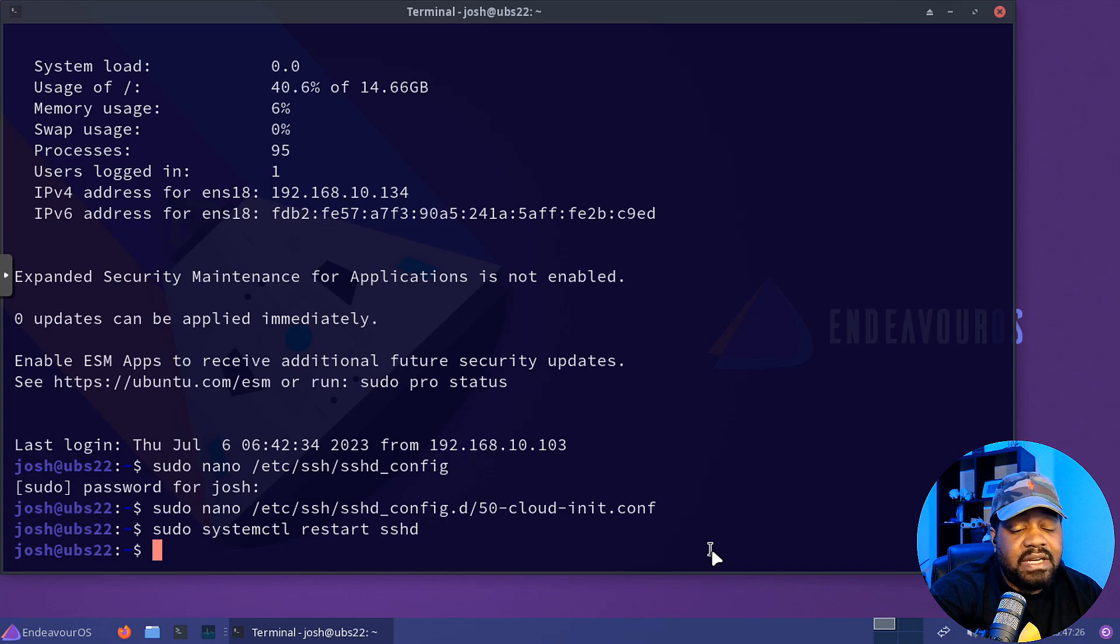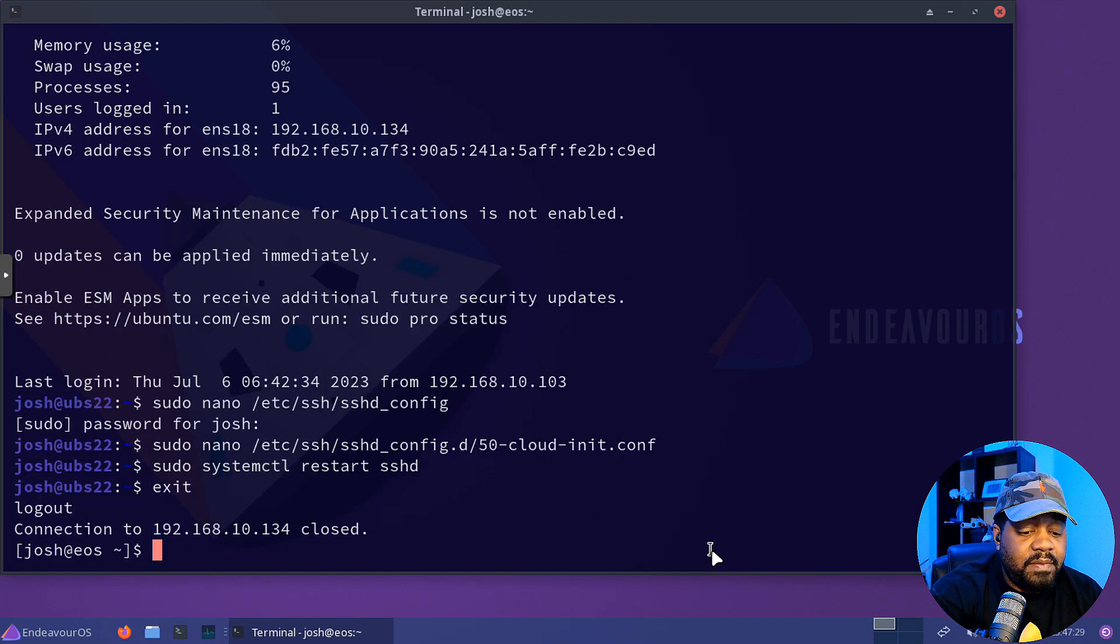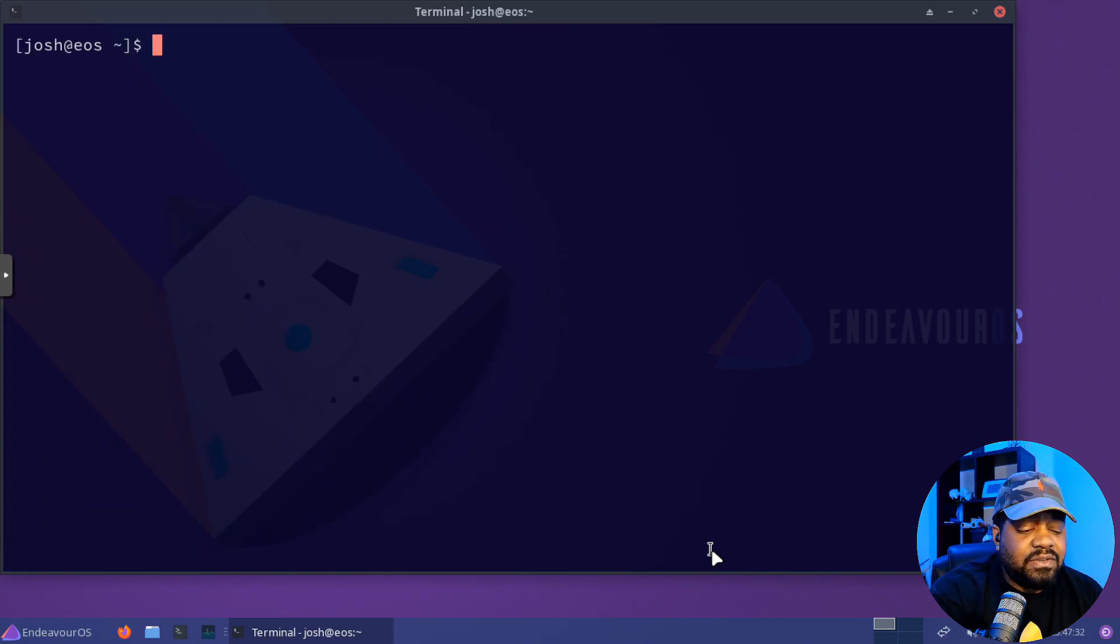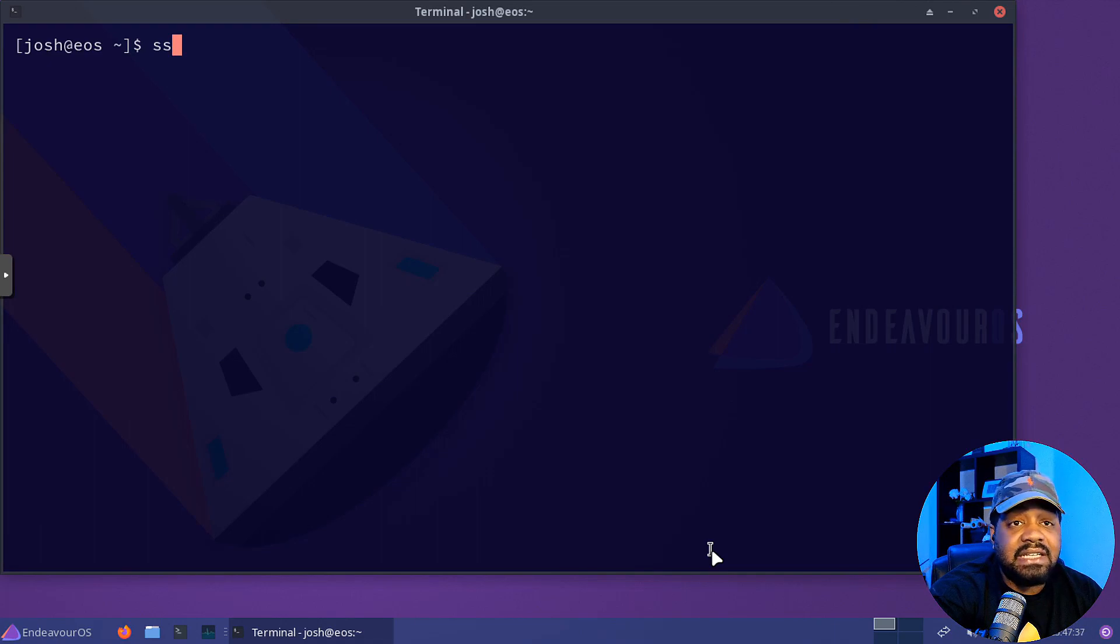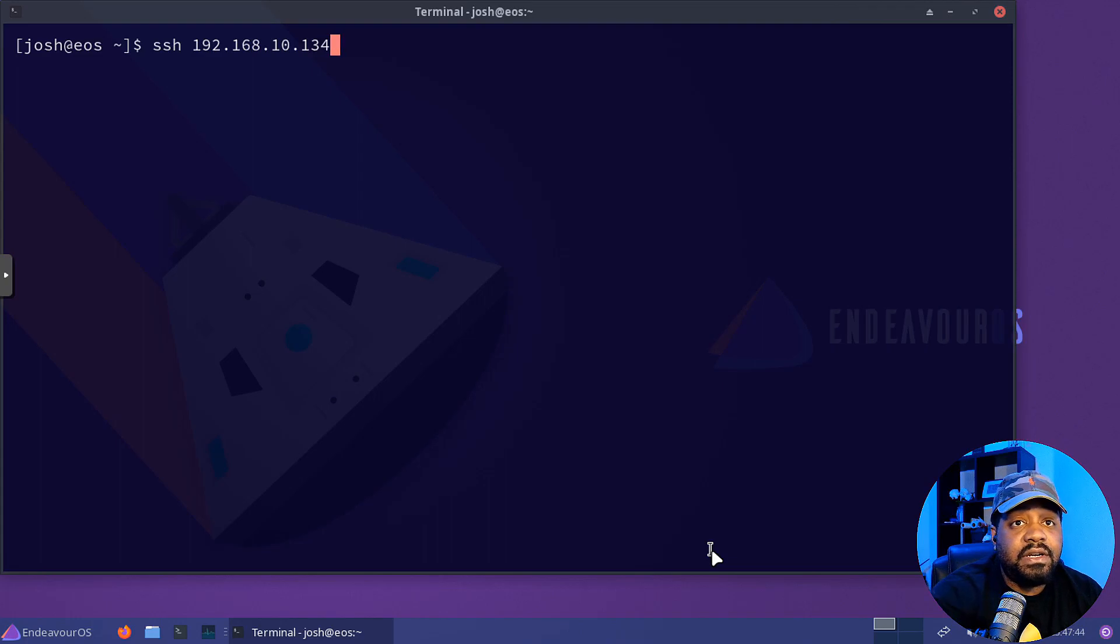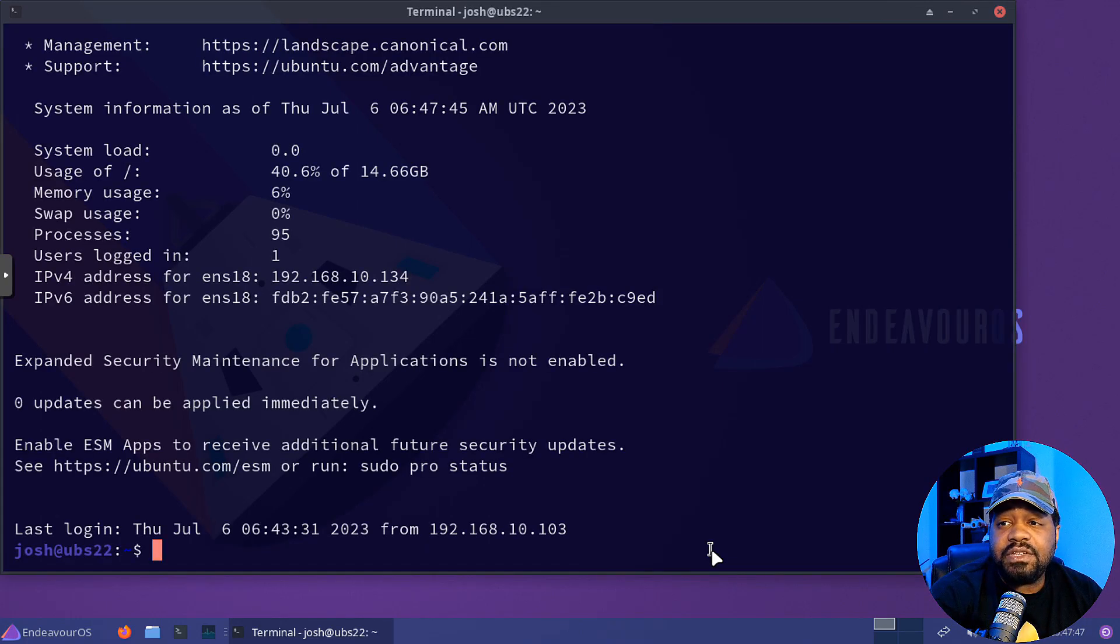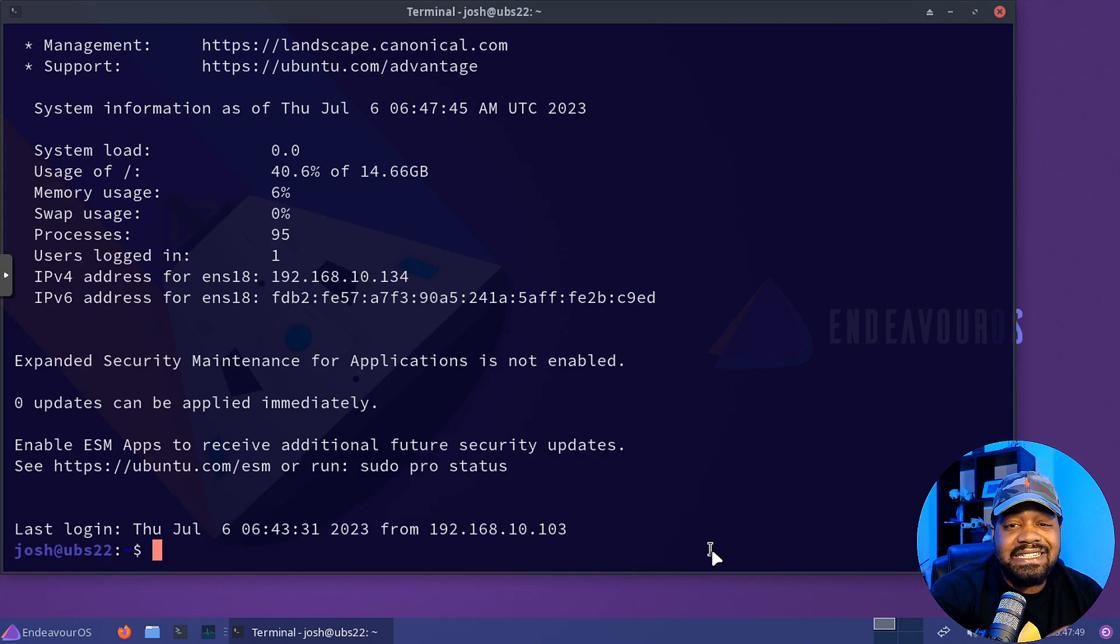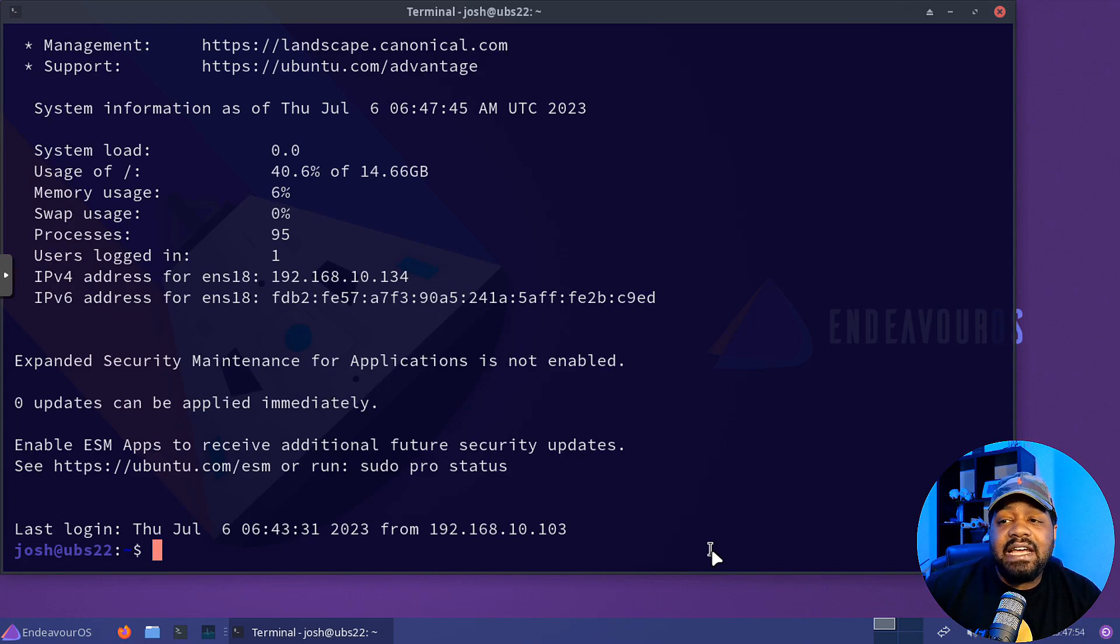And now let's log out of our server right fast. And I'm going to clear this and let's try to check and see if we can get into the server. So SSH 192.168.10.134 and press enter. And as you can see, didn't ask for a password. So our key authentication is still working, but that does not let us know that the password authentication has been turned off.